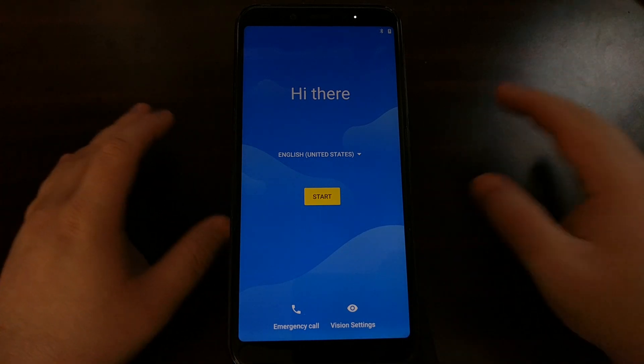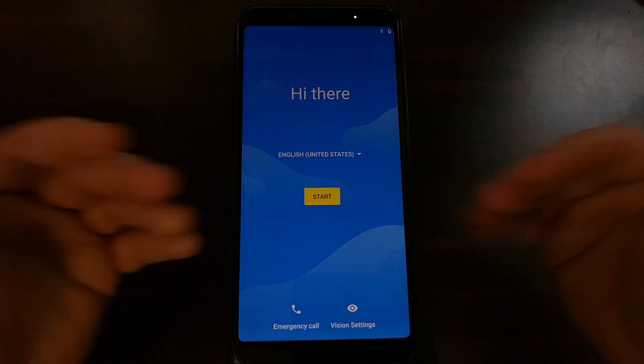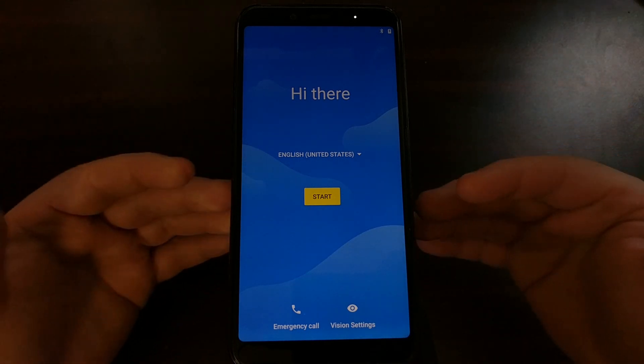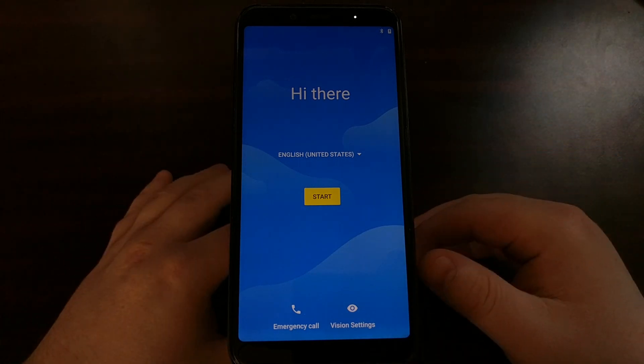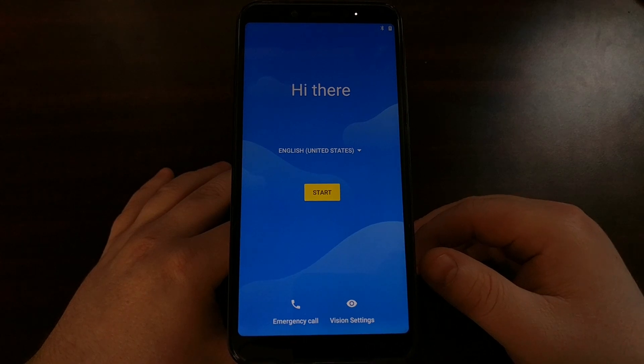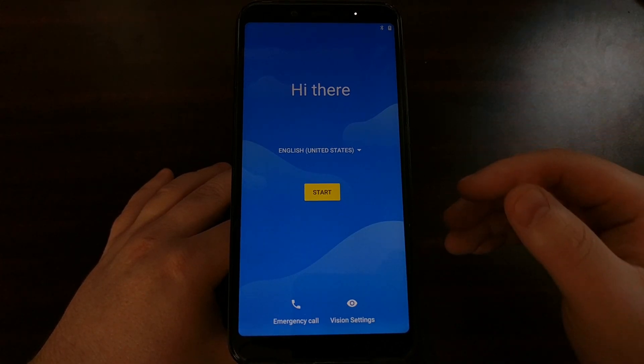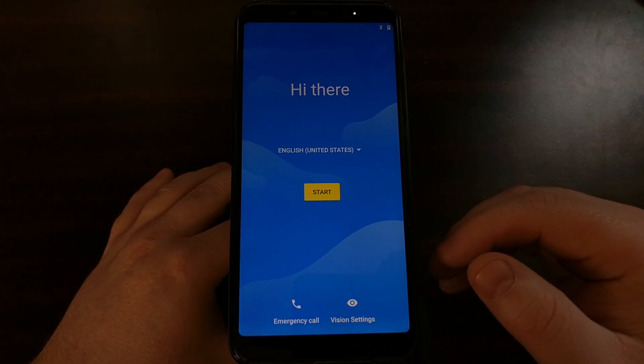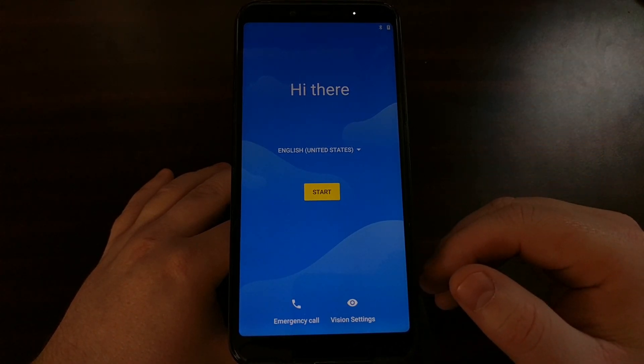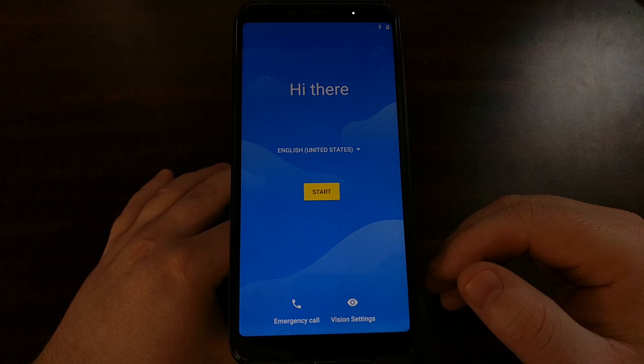With these videos, you can see and follow along and see that it will eventually take you to the Android activation screen after you have unlocked the device.